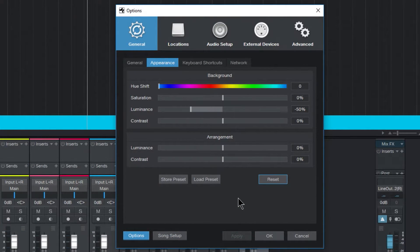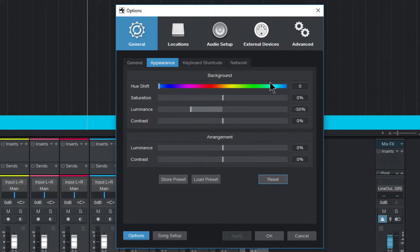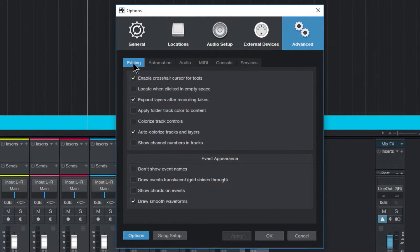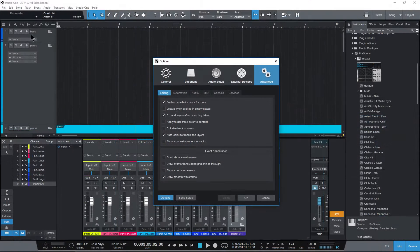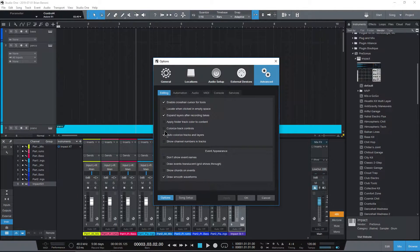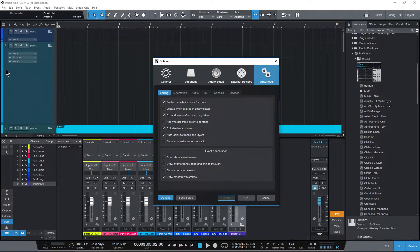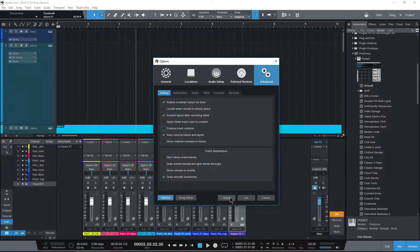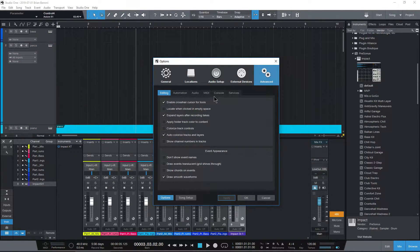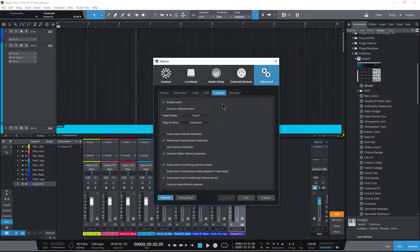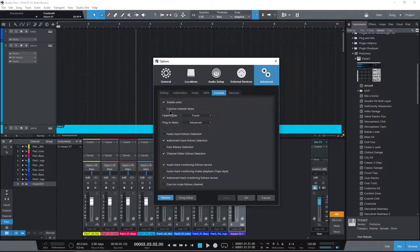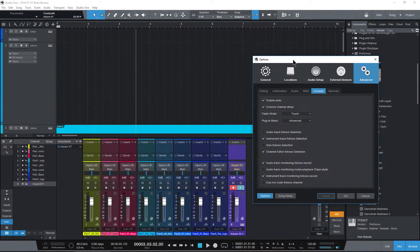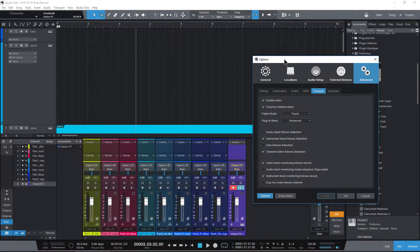So now let's move on to some other color settings. But before we do that, let's come over here to Advanced and under Editing, we have Colorize Track Controls, which would be over here. If I select that and choose Apply, then we have color on the Track Controls there. I'm going to take it off for now. And come here to Console, and right here we can Colorize Channel Strips. Select that, hit Apply, and now these strips down here are colorized.